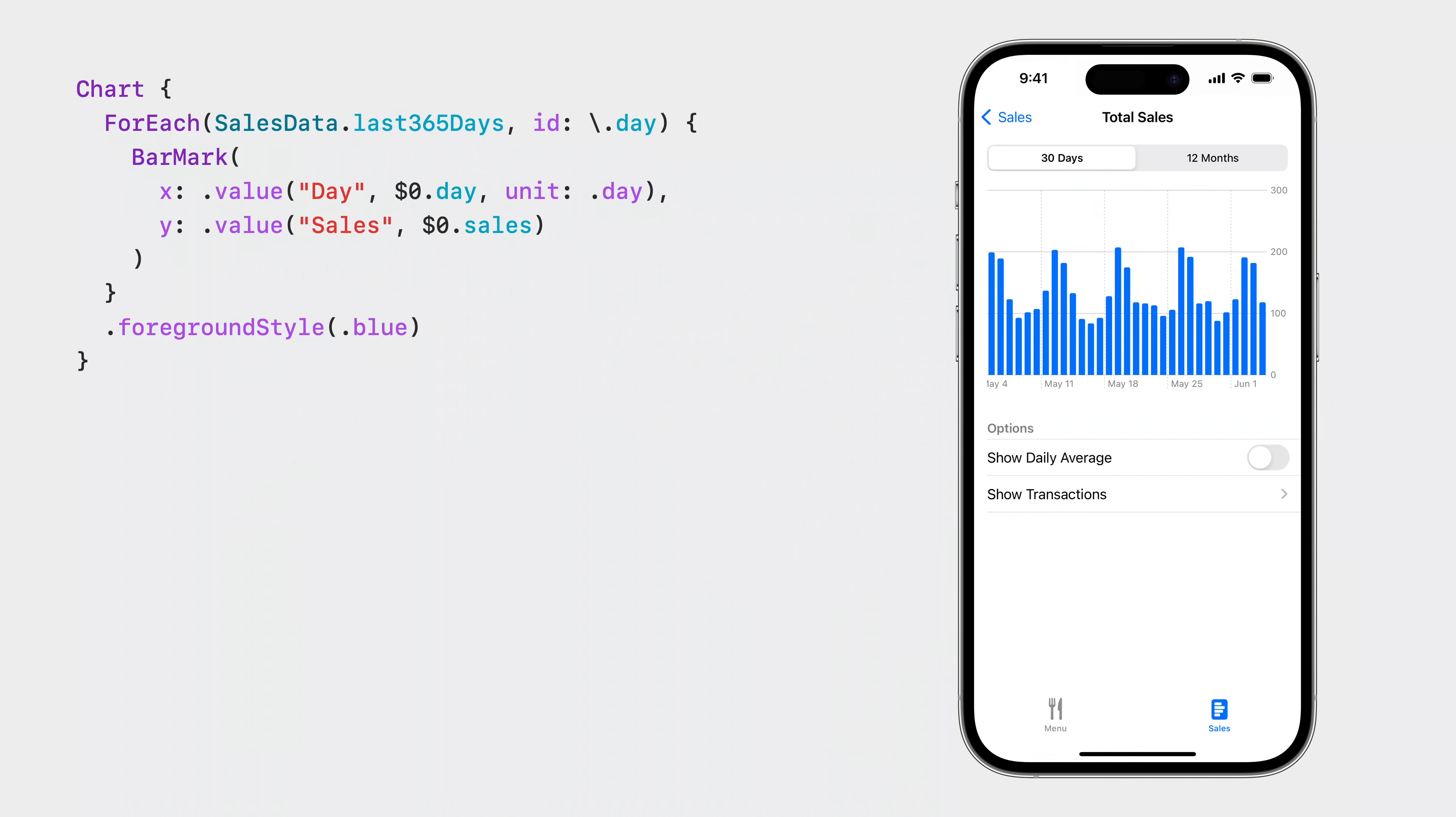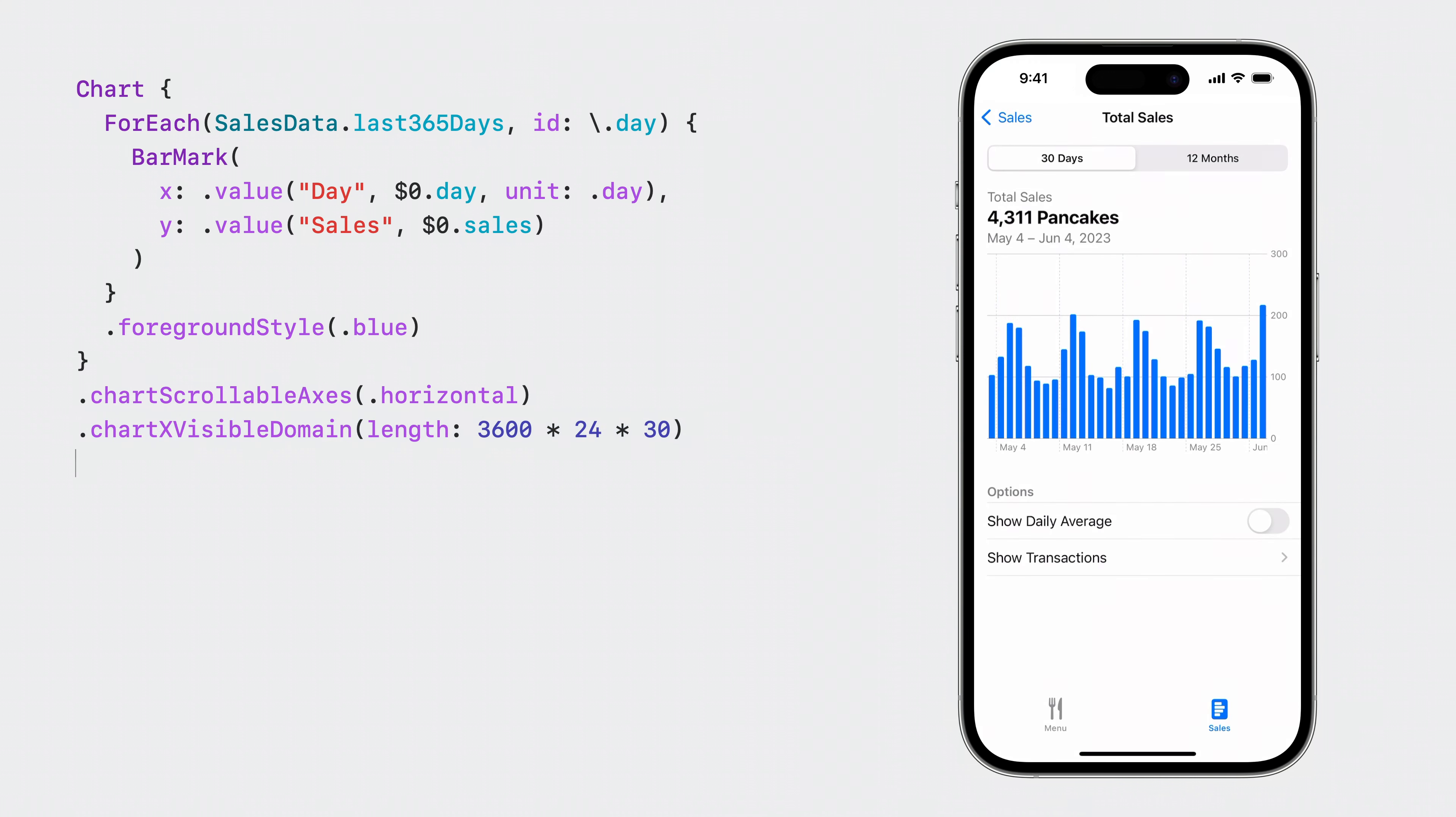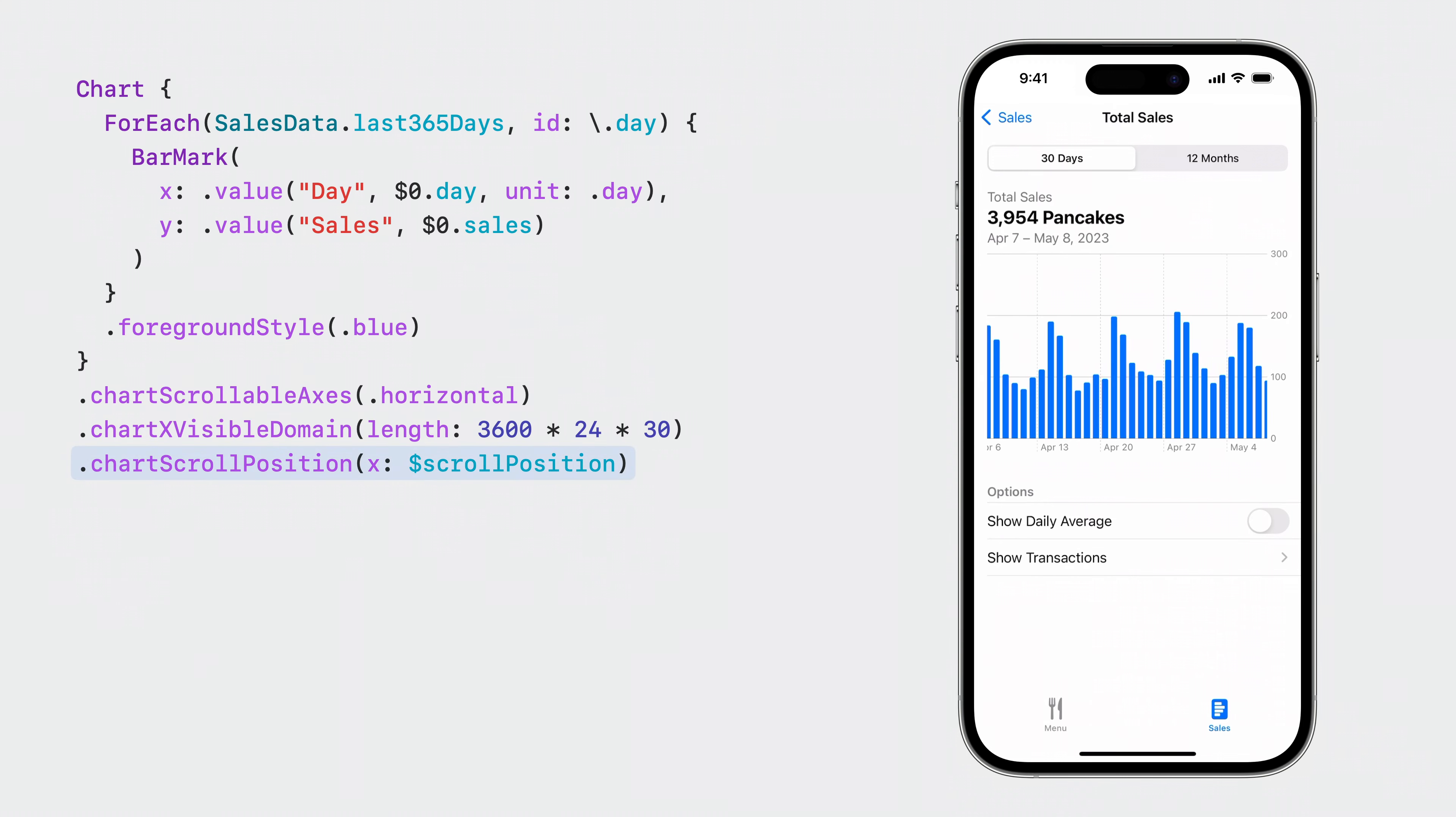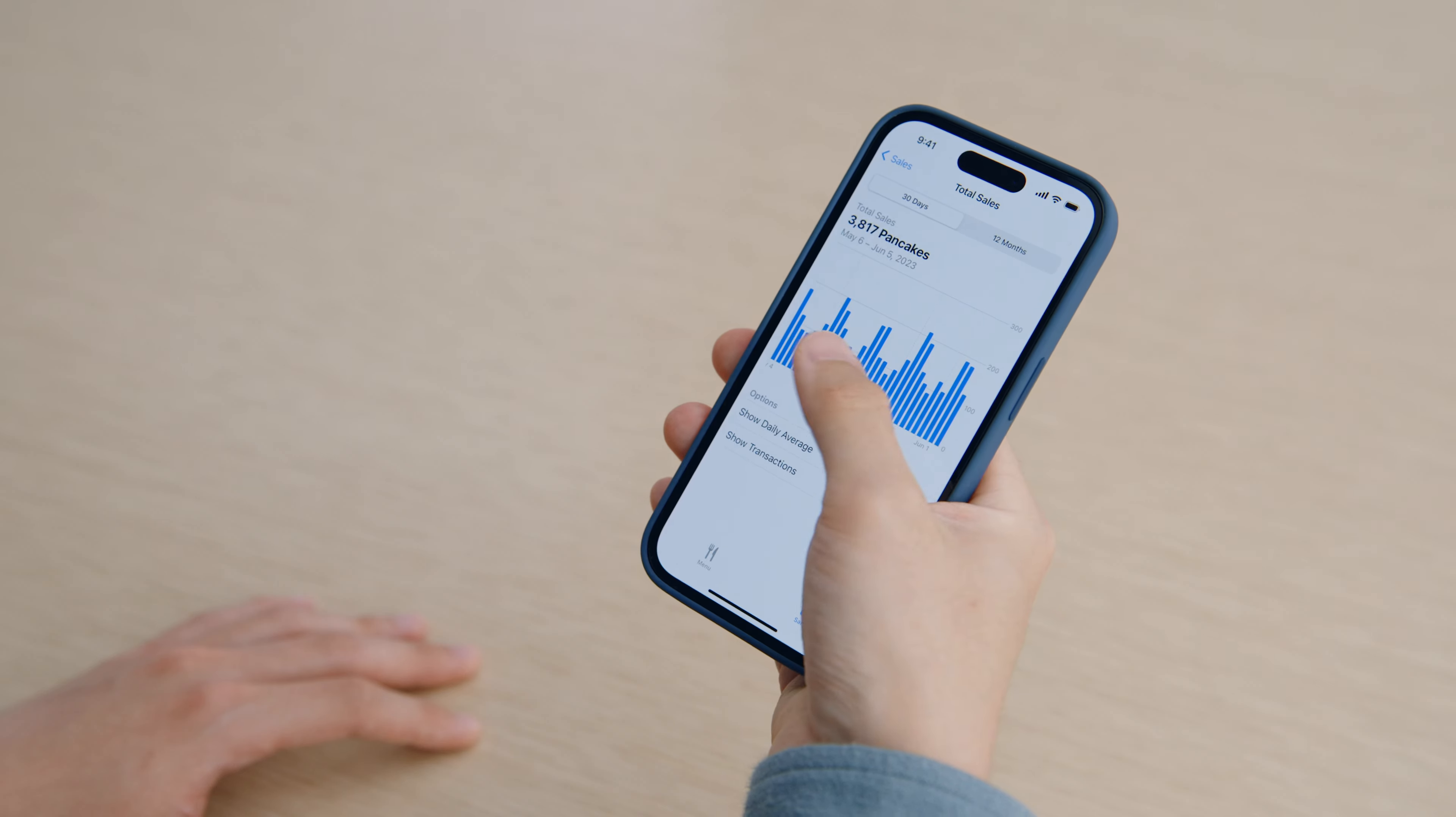Another important part of interactivity is about navigating the data. Let's talk about scrolling. I want to create a chart that visualizes daily pancake sales for a whole year. Fitting all 365 days on a screen would be unrealistic, but it has to be scrollable. To enable scrolling, I simply call the chart scrollable axis modifier. With chartXVisibleDomain, I set a visible window of 30 days as a time interval. To be able to display the total pancake sales in the current visible domain, I use chartScrollPosition to store the current date to a binding. Now I can just take my finger and scroll.